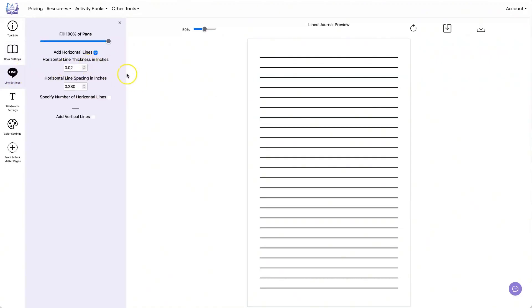I'm going to change the fill percentage of the page to about 90. That way I have room at the top of the page for my prompts.